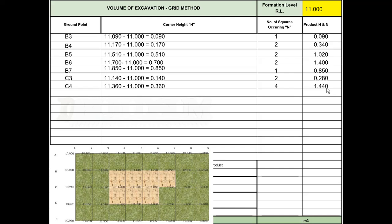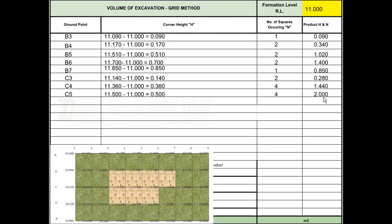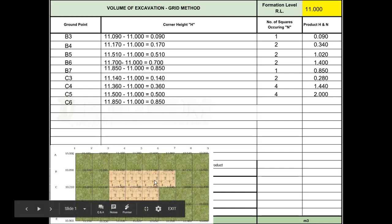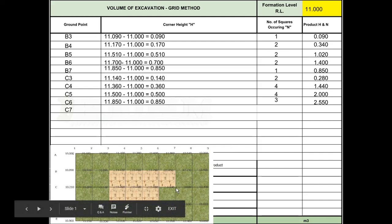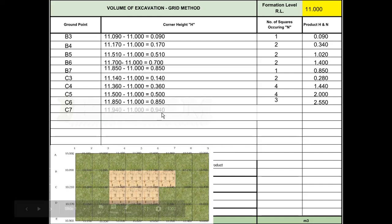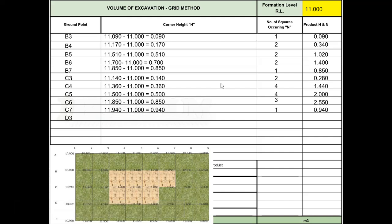C5 is similar: 11.5 minus 11 gives us 0.5 meter depth. It's connected to four squares, giving us a total product of 2 meters. C6 is a little bit tricky: 11.85 minus 11 gives you 0.85. This one's connected to three squares, so three times 850 gives you 2.550. Then C7 out here by itself, 940 millimeters depth, only one square connected, so 940.